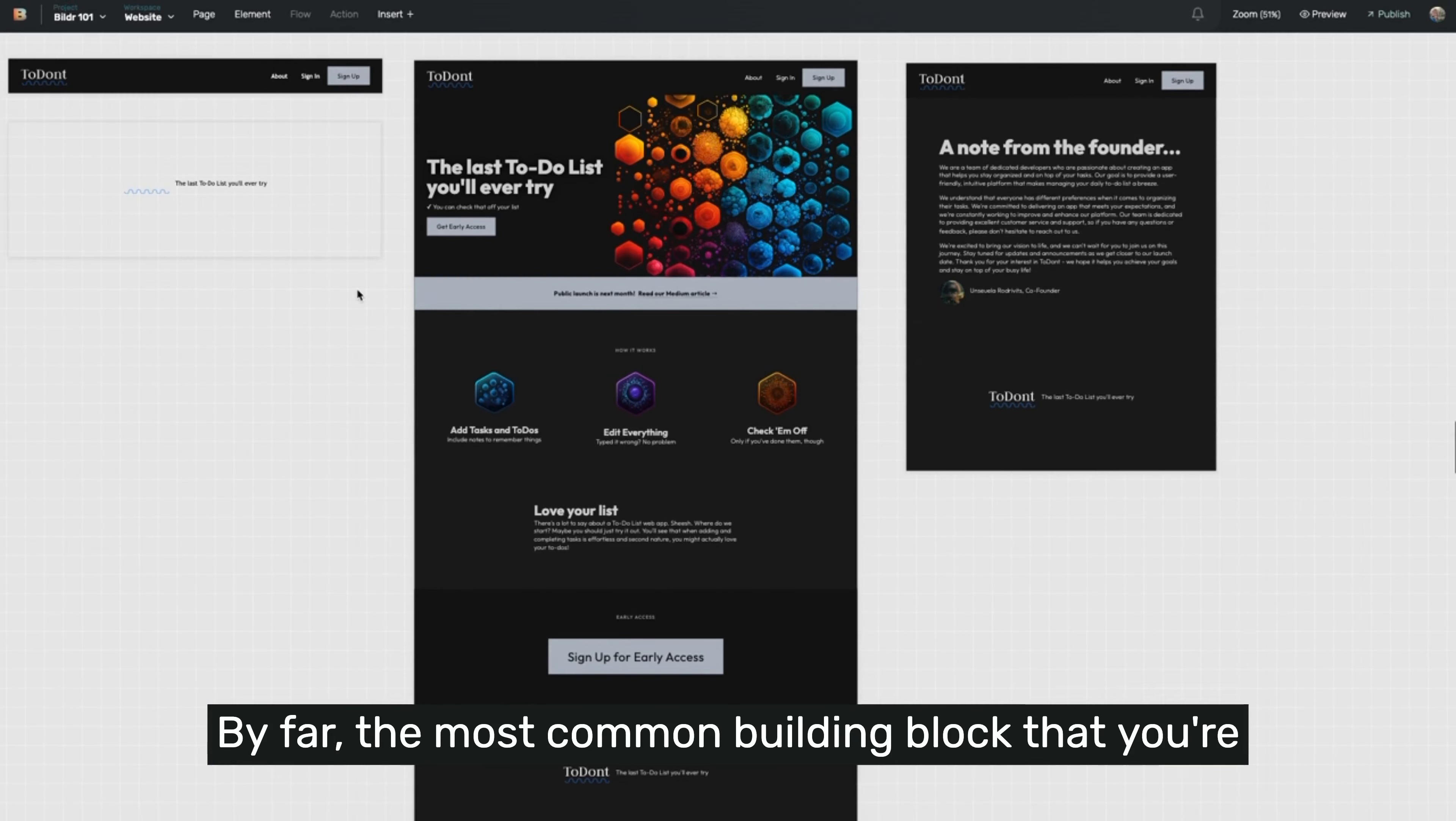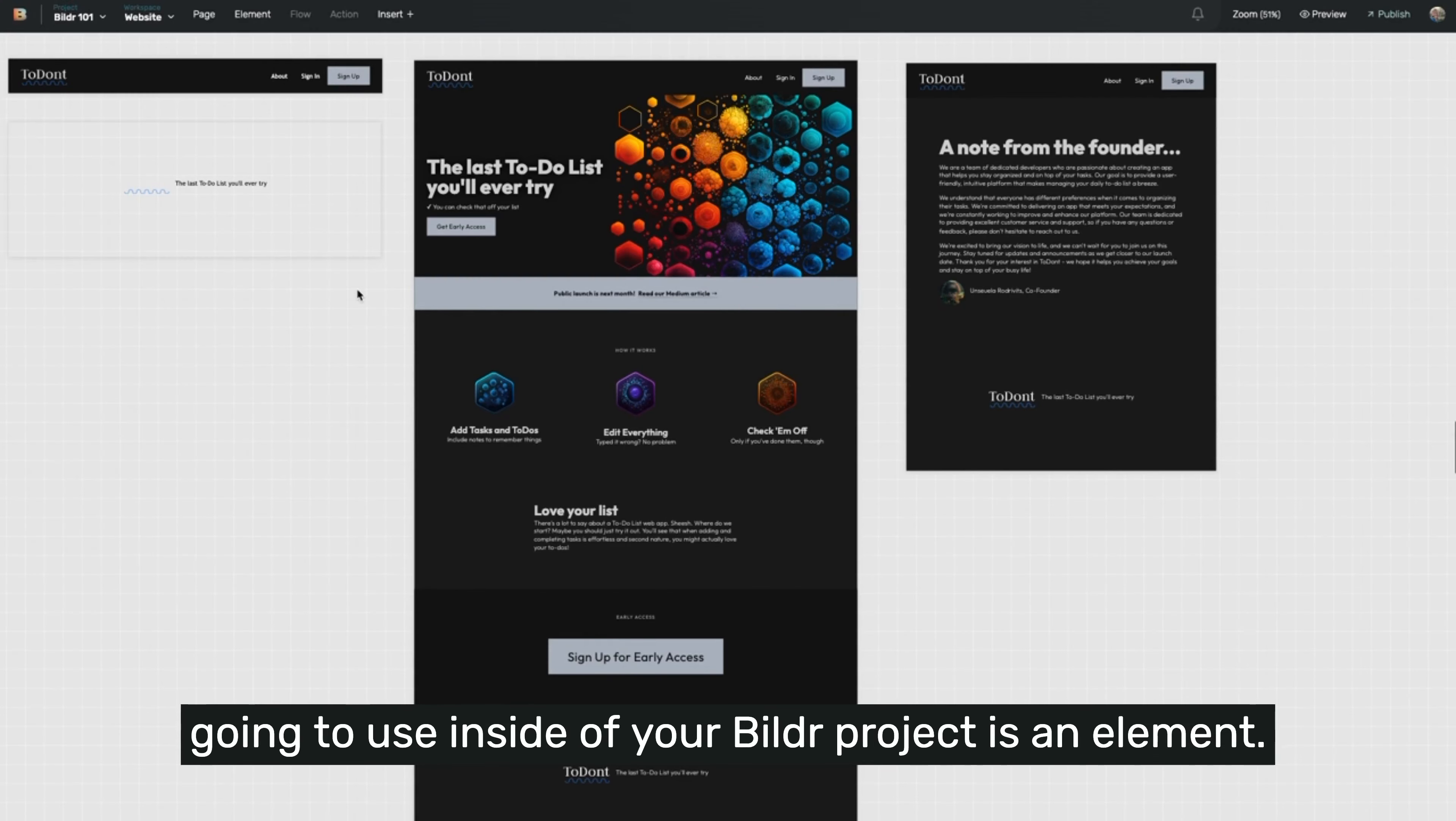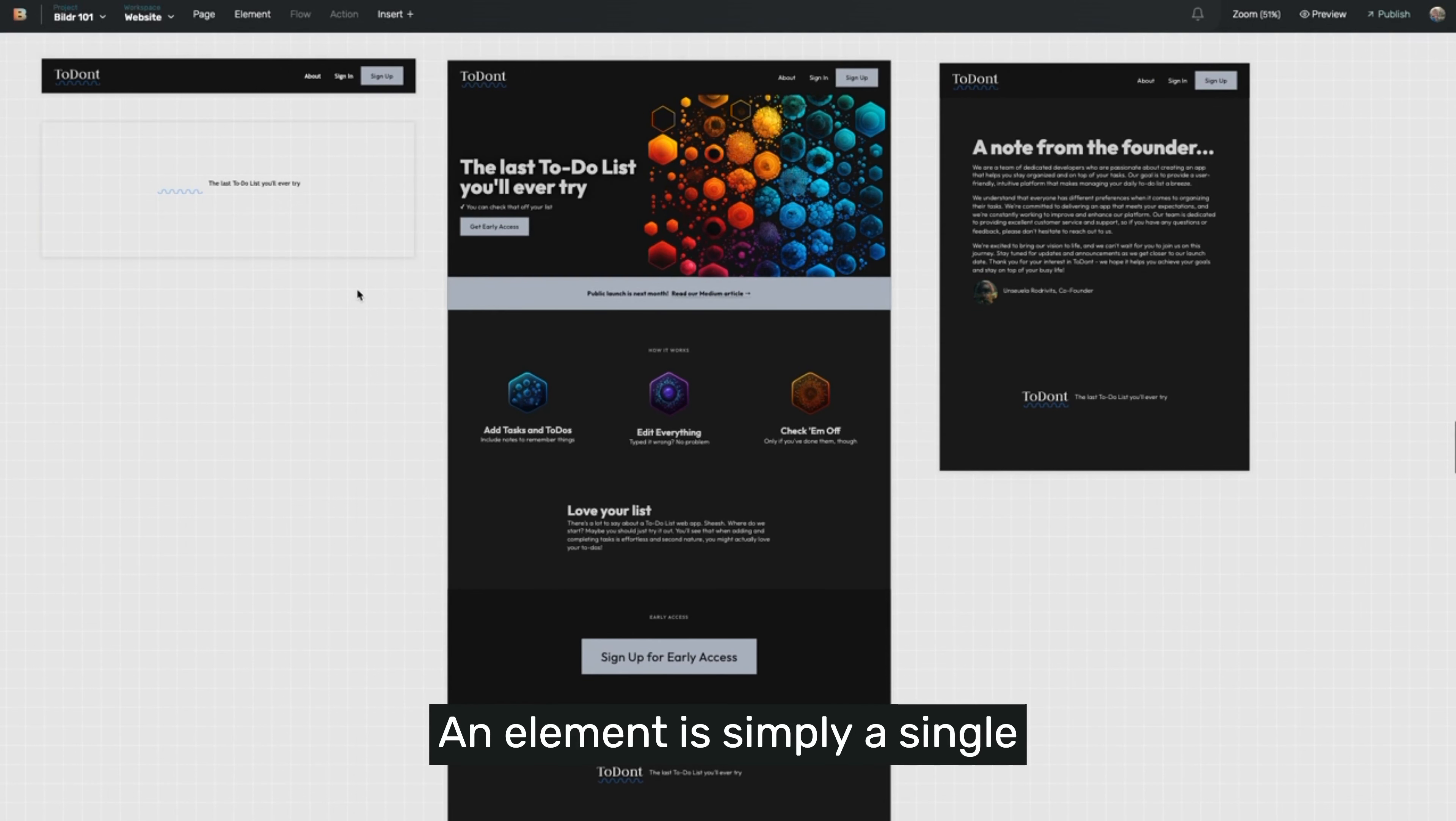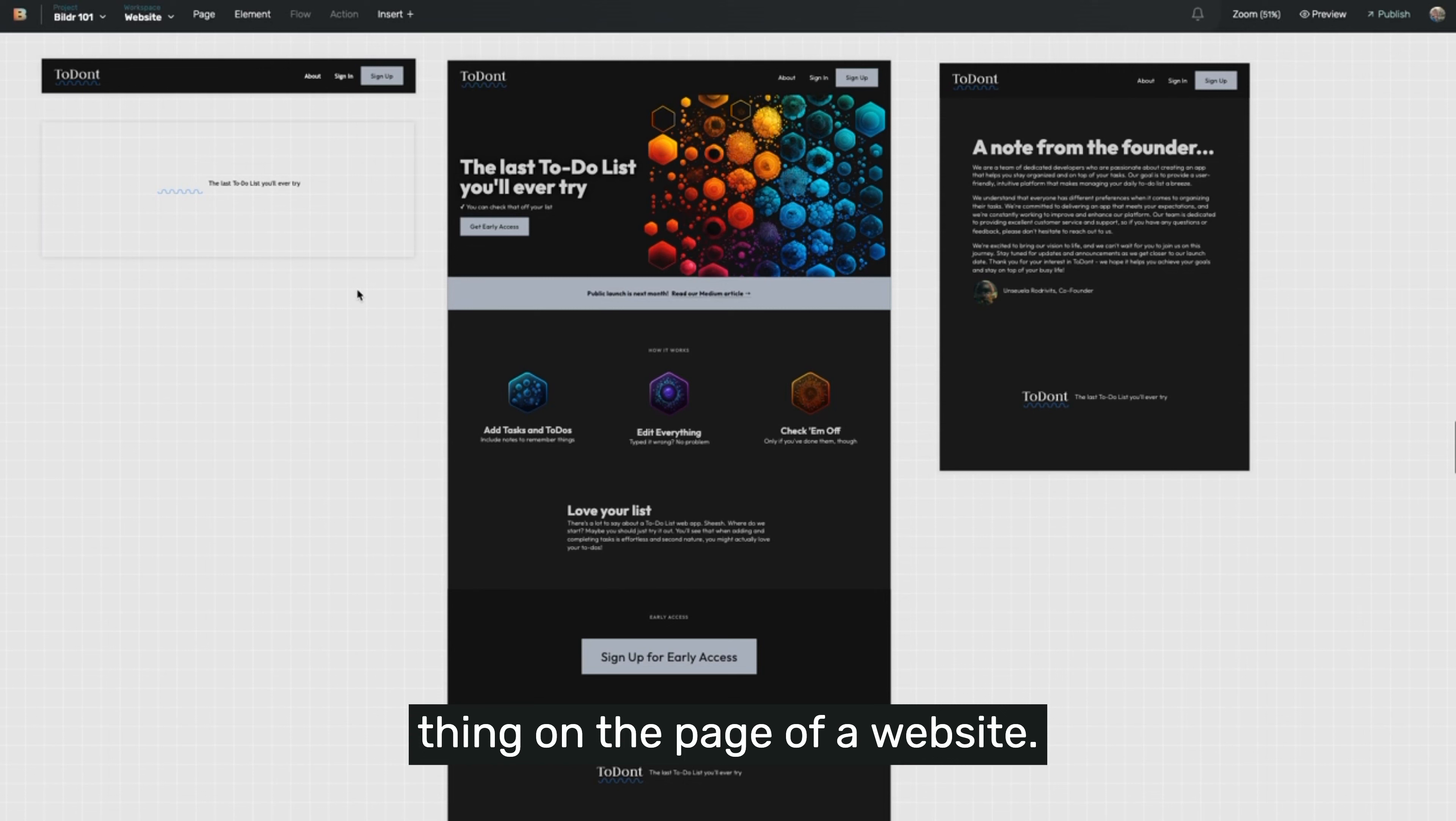By far the most common building block that you're going to use inside of your builder project is an element. An element is simply a single thing on the page of a website.